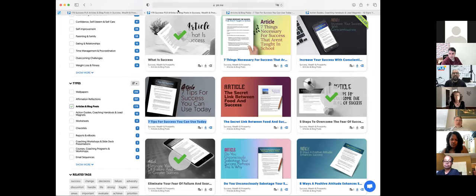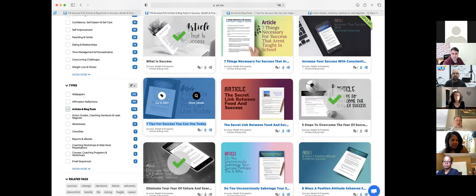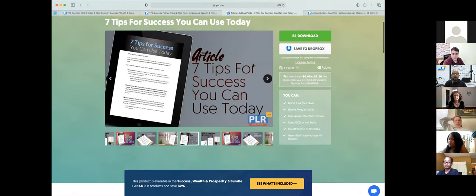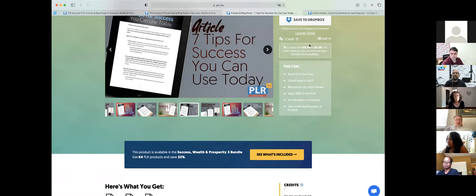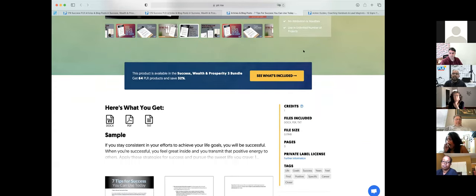There's a particular article I want to show: 'Seven Tips for Success You Can Use Today.' I want to see what that content looks like. It's very important to click on what we call the tile, which opens the description page. From there you can download straight away, but I recommend opening the description page first. Scrolling down, you'll see important information — including how much the content costs: one credit.